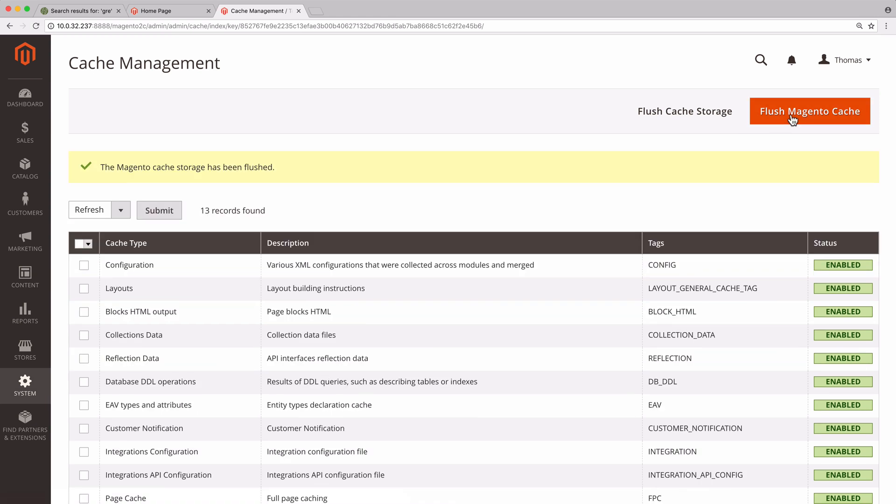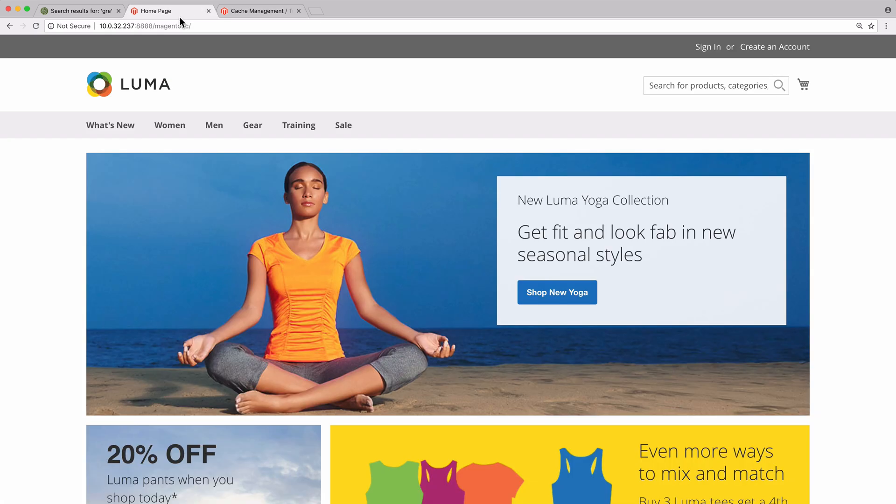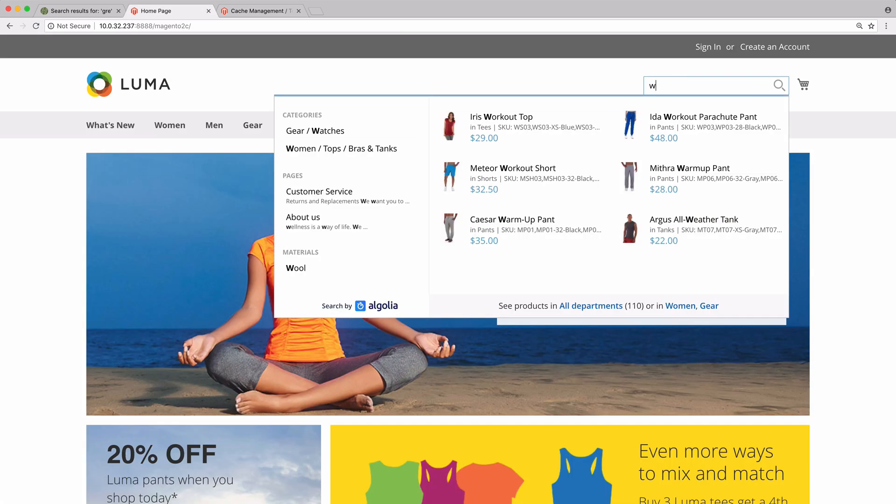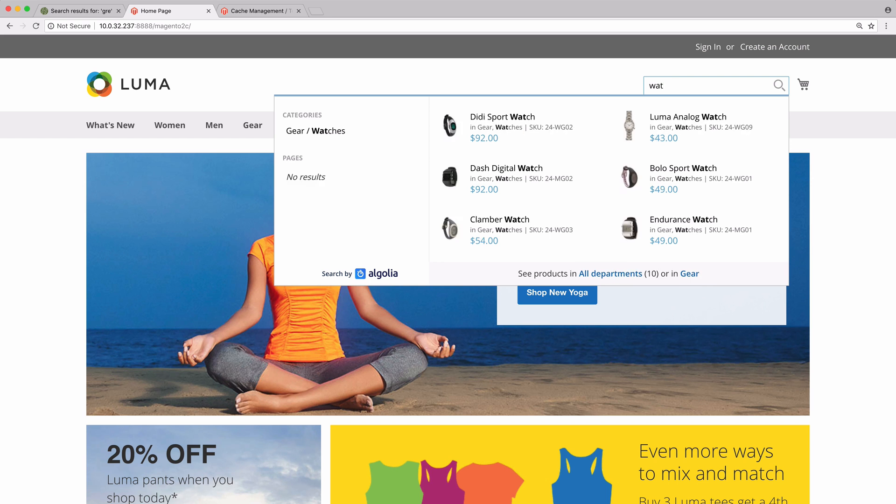We can check that everything is working by opening our Magento store and looking at the new autocomplete menu. Now, every product has a SKU displayed.